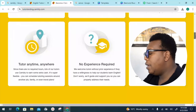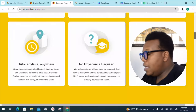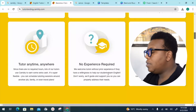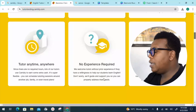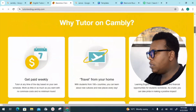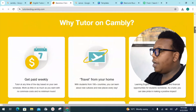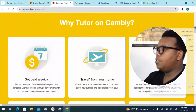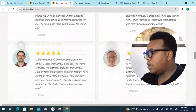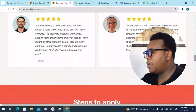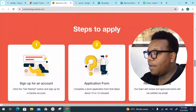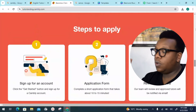You can tutor anytime, anywhere, and no experience is required. They welcome tutors without prior experience if they have a willingness to help students learn English. They will guide and support you so you can properly address students' needs. They also provide proper coaching and guidance to make sure you're doing things as they're supposed to be done.